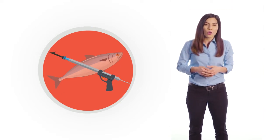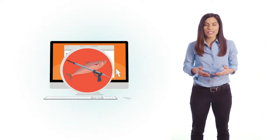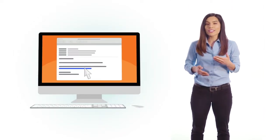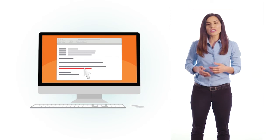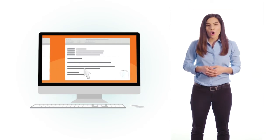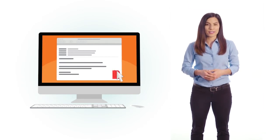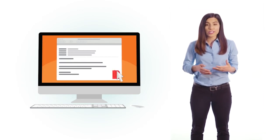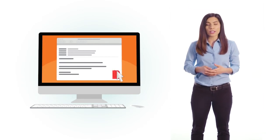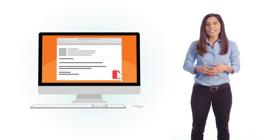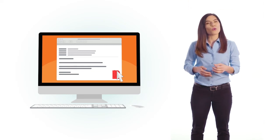Their goal is the same, to get you to click on a malicious link or open an infected attachment. It's just that in spear phishing, the attack is customized for you.